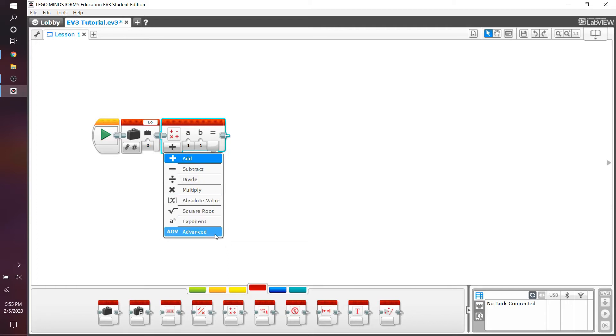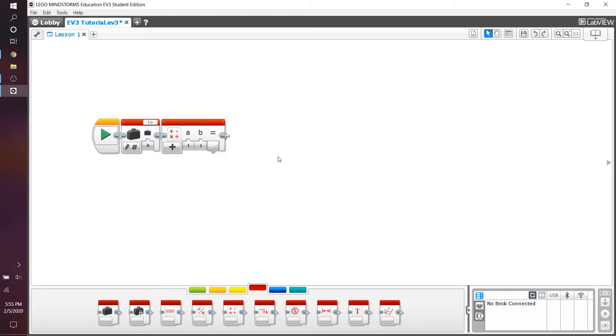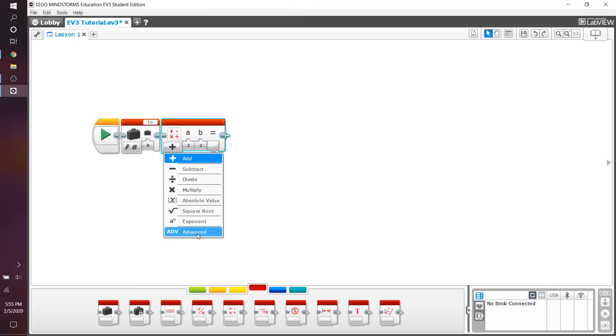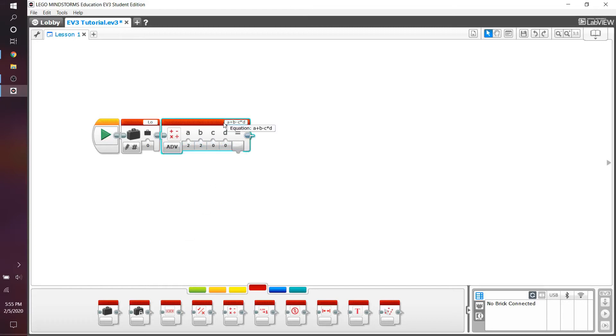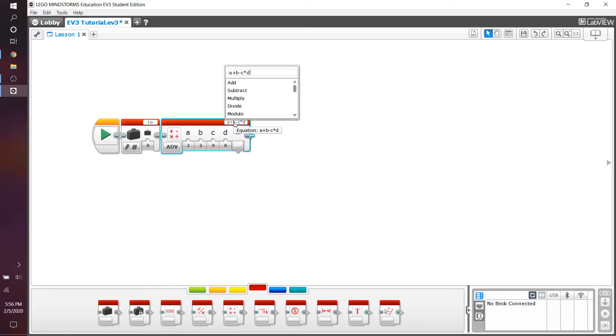Now, of course, feel free to mess around with this math block. For example, you can change these numbers to add them together, but I want you to go to the advanced portion. And as you can see, you have four variables instead of two. And you can actually add more, or you can subtract them. You can get rid of extra variables if you want to.